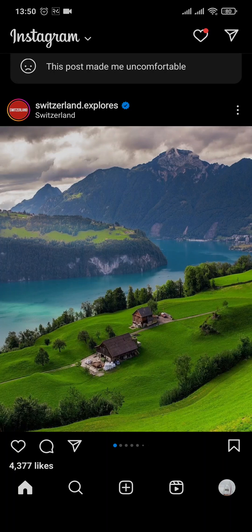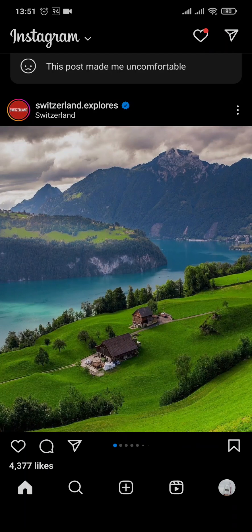Whenever you log out of your Instagram account, sometimes it still shows up on the login list. To remove it from there, you'll need to follow a couple of steps that I'm going to show you.